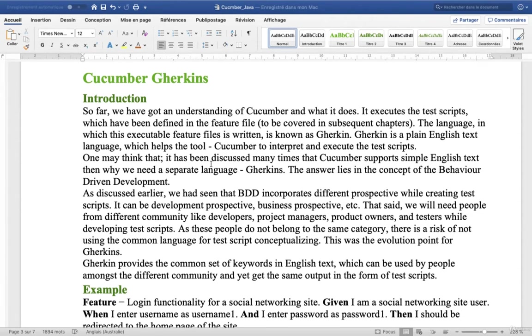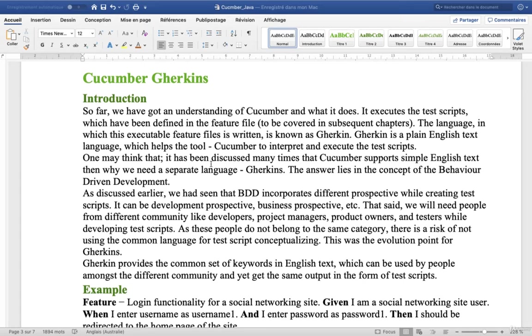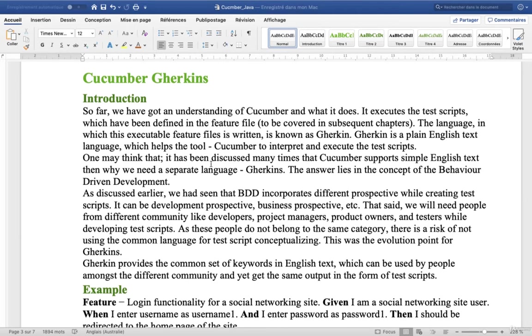The language in which this executable feature file is written is known as Gherkin. Gherkin is a plain text language which helps the tool Cucumber to interpret and execute the test scripts.